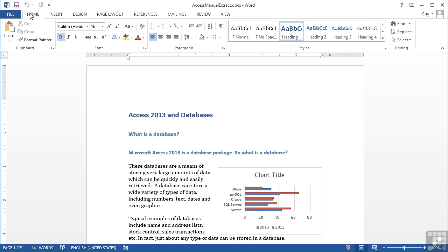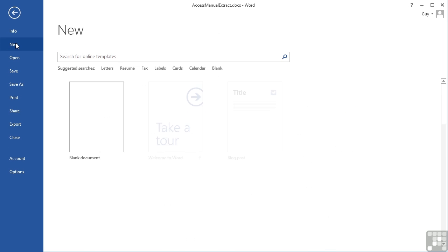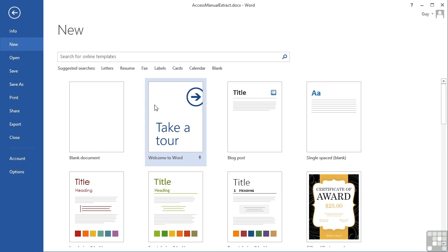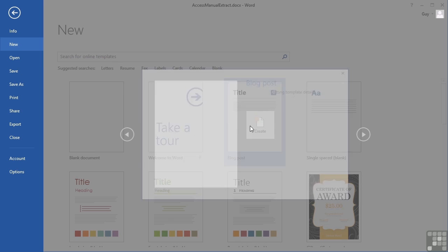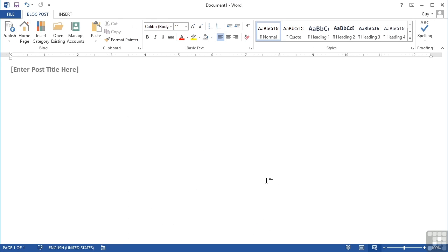You simply need to have a blogging site that is supported. Now we can actually take existing Word documents and change them into blog articles, or you'll find if you go to File and New there is a blank blog post already in place, like a little template. If I choose that and create a document using it, I'm actually looking at a blog post.